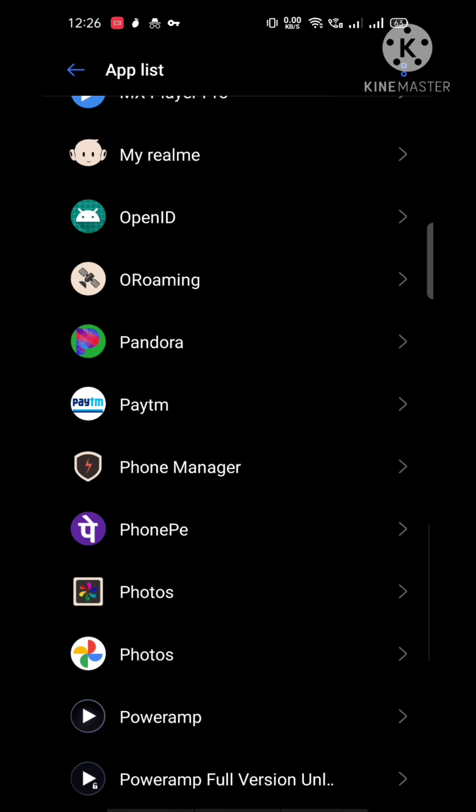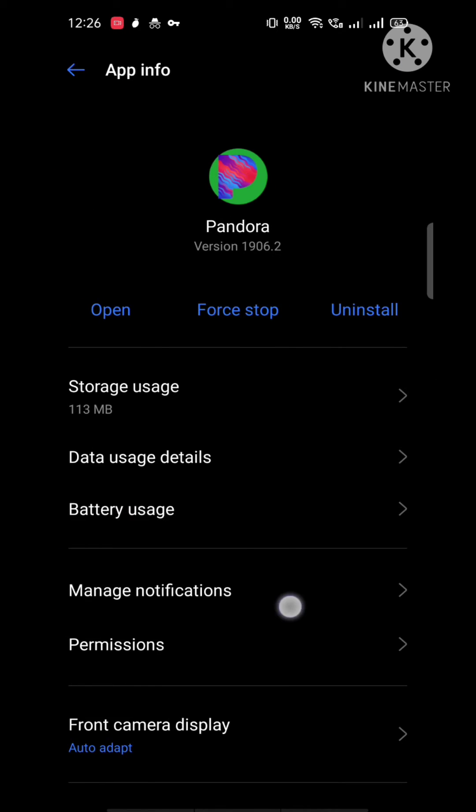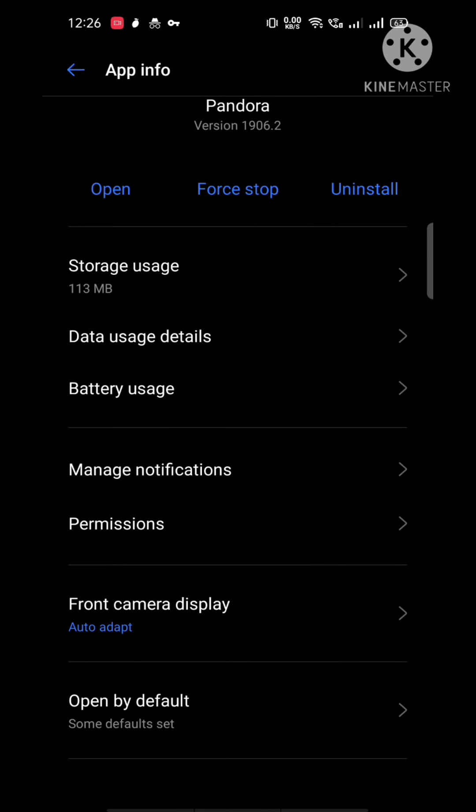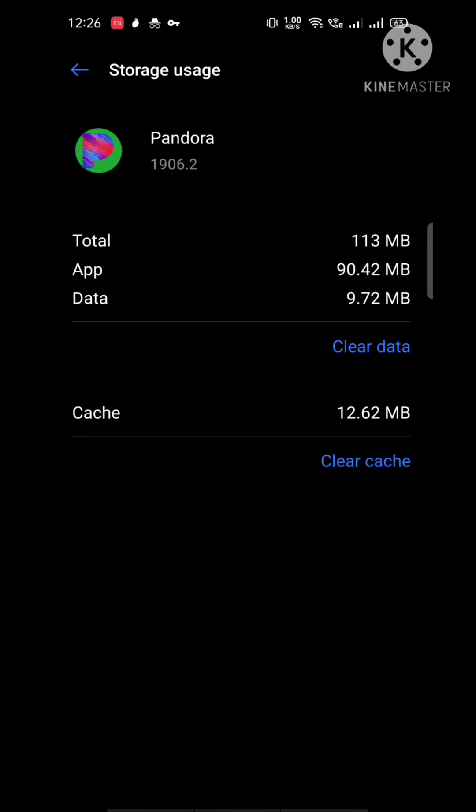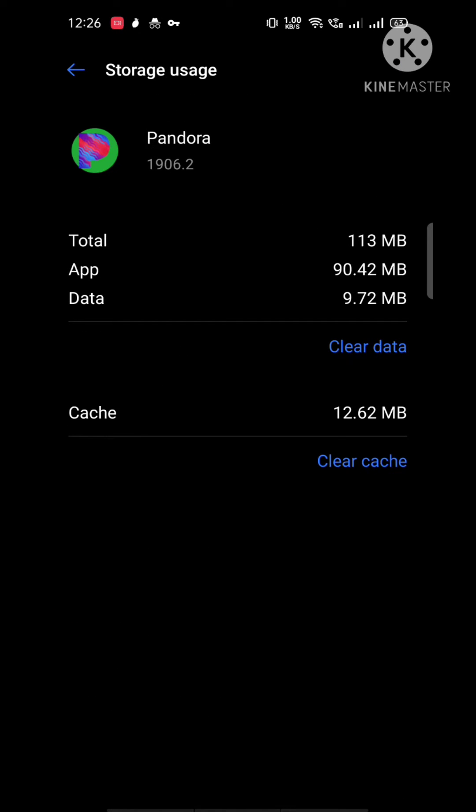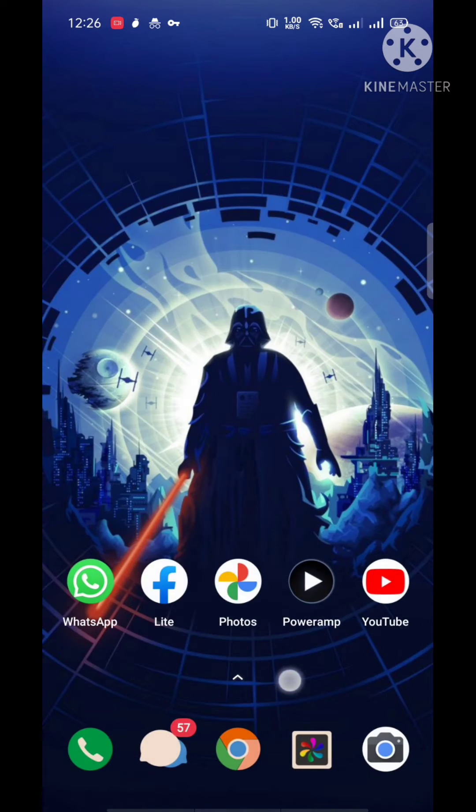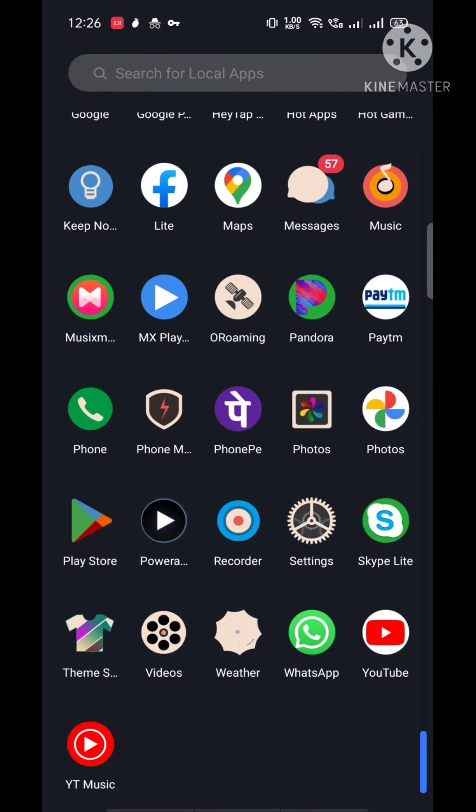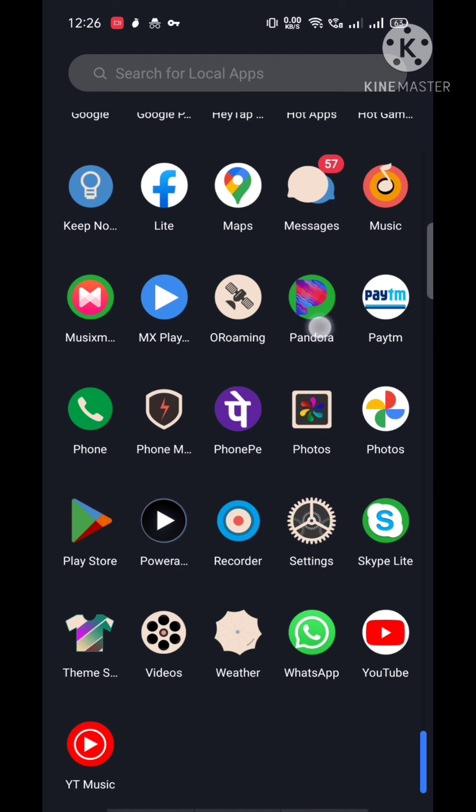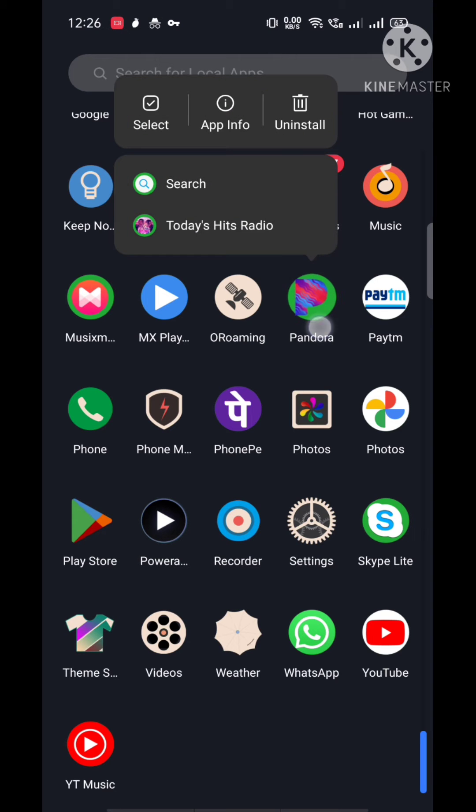After opening the Pandora options, go to Storage Usage. Then clear data and clear cache from there. There is another way to do this: go to Home, then look for Pandora and tap